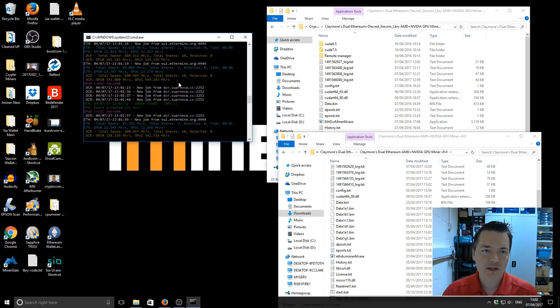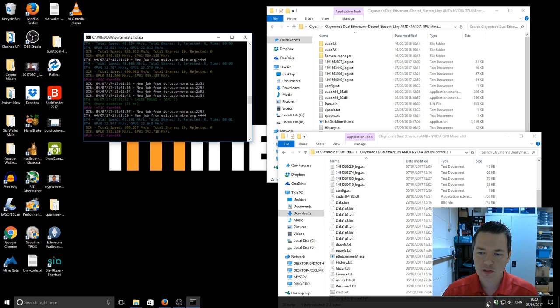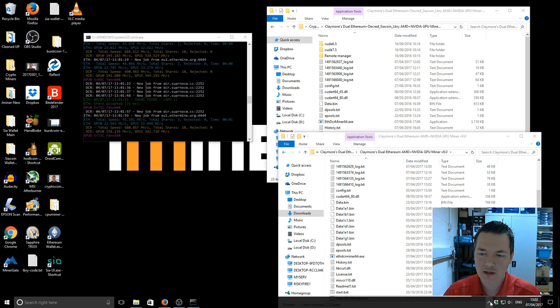One other thing I did notice while I was doing a little bit of testing with this is that I need to do some more testing on my own machine because I discovered that whilst I'm using the Ethereum and Decred mode